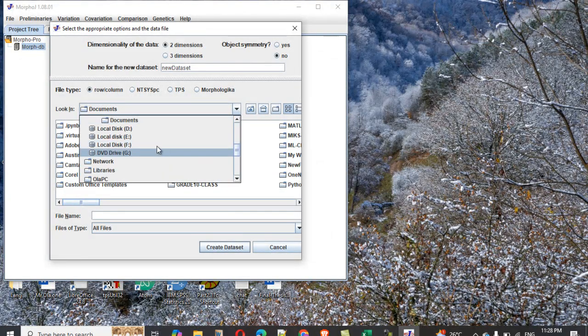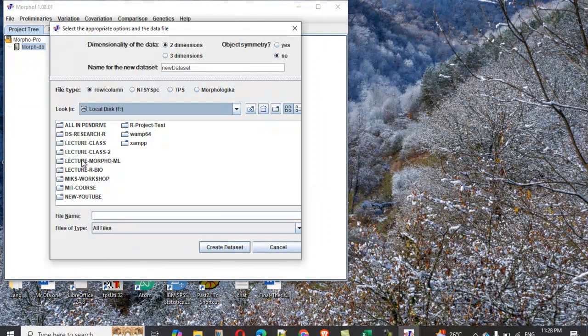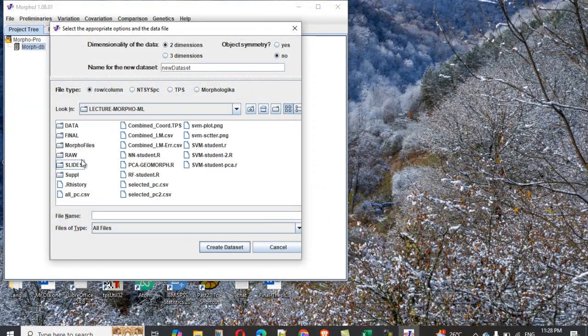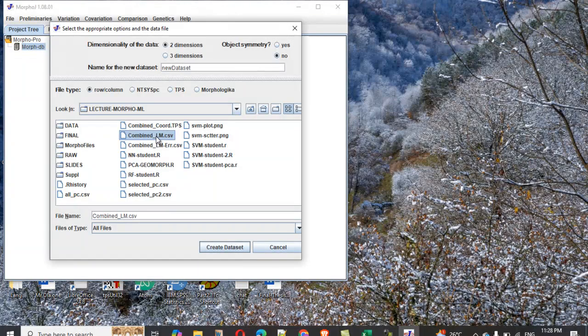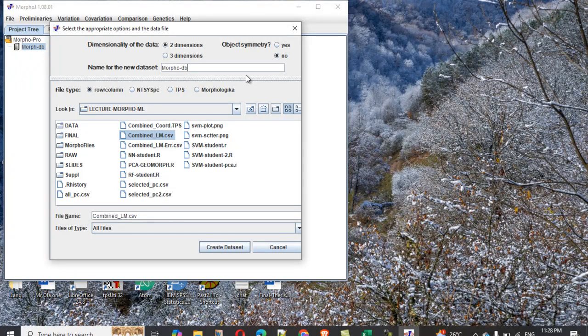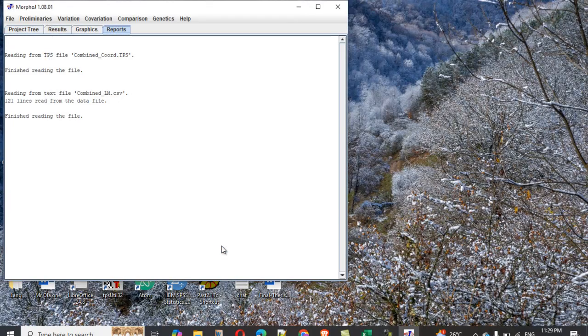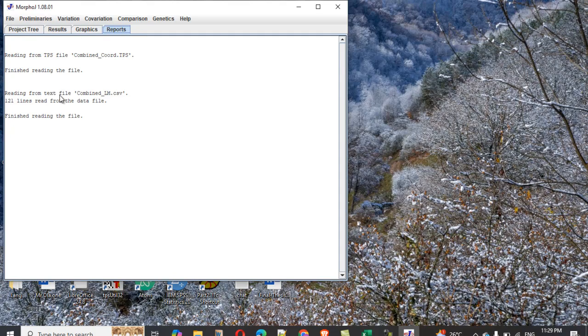I click on row column now. Go back to that same place, click on, have my files here. So I select this is the file now, CSV; you can see this is CSV file now. So I click on create. I give it a name. Let's call it MorphoDB2. Let's create now.